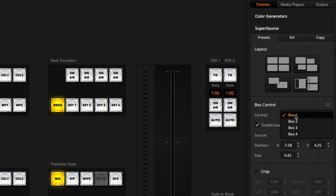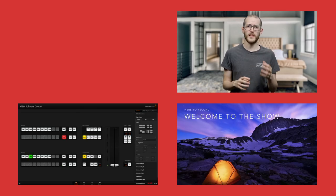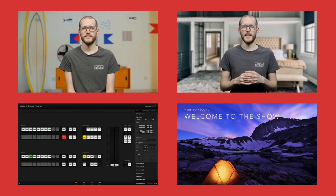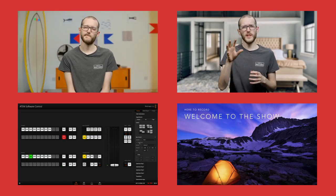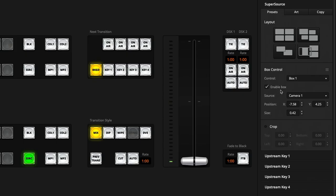But below that, you're able to make a change to each box. So in the box control, I have access to each of the four boxes that I can bring on air. Box 1, 2, 3 and 4. And as I enable and disable it, I can show you the final output of how that looks. It disappears and reappears.